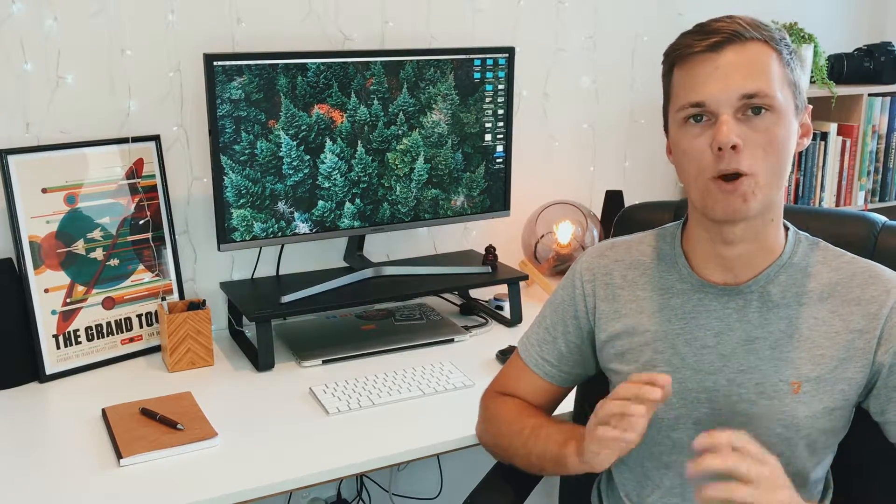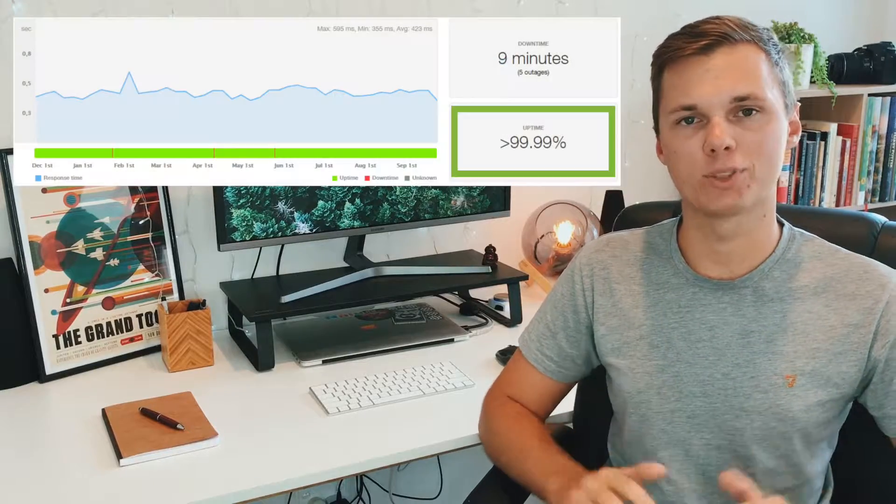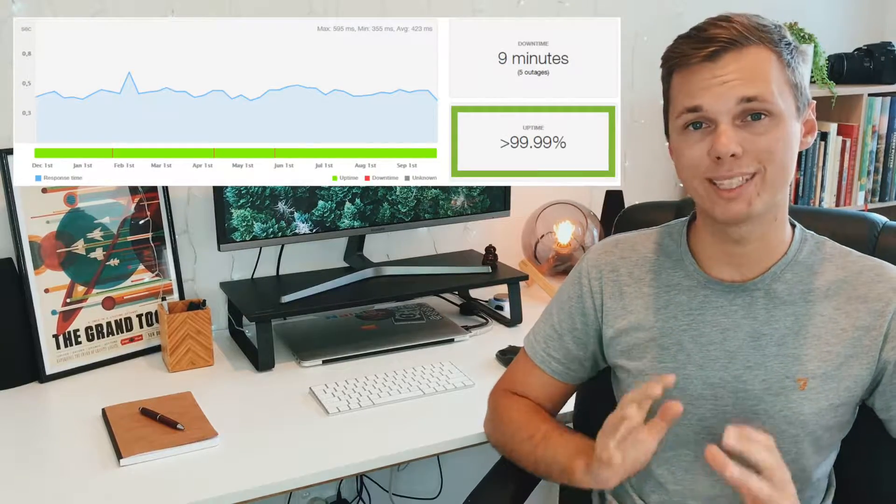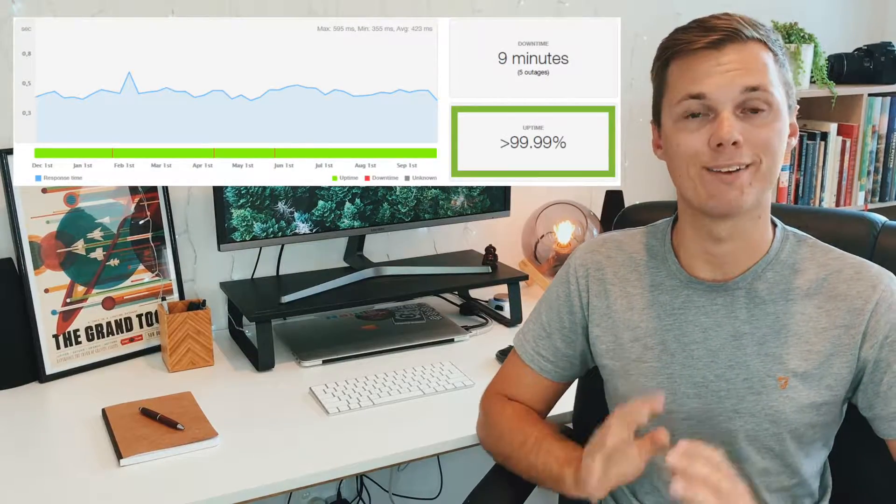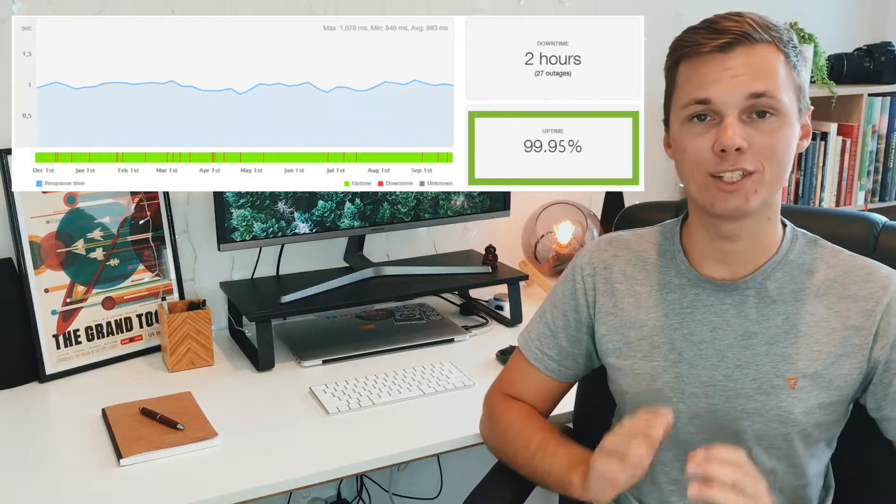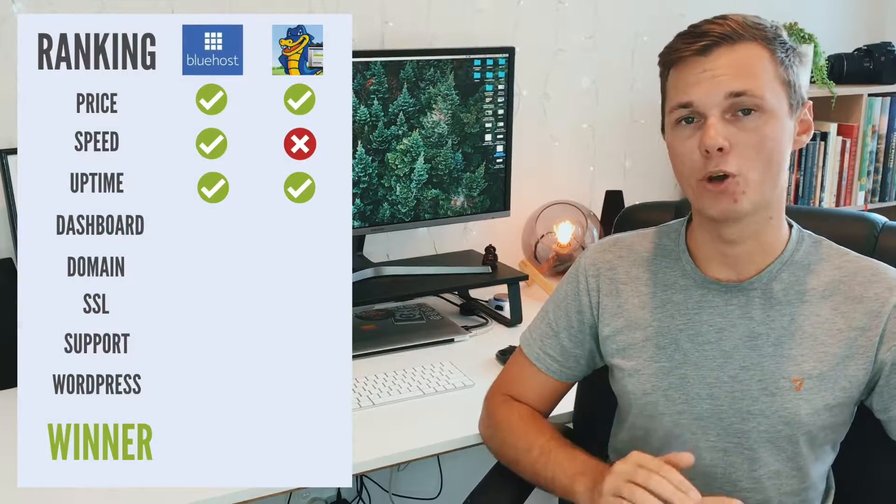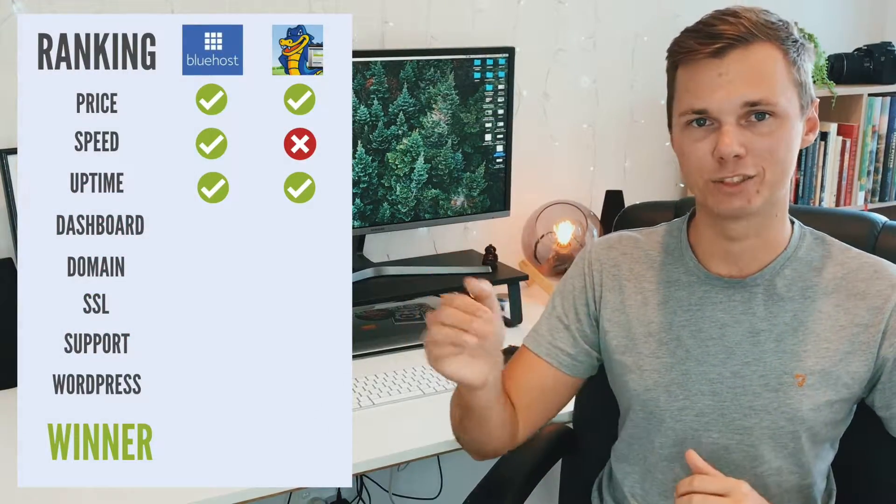The next thing I compared was uptime. Uptime is the percentage of time your website is successfully operating. Anything below 99% means your website is down for 1% of the time throughout the year. While this might not seem like a big number, if you compound that over a year, this might equal hours or days where your website is not operating. This can mean a loss of traffic and worst case scenario, even leads or revenue. For Bluehost, the average uptime is 99.99%, and for Hostgator, it's 99.95%. So in this one, Bluehost just edges forward.